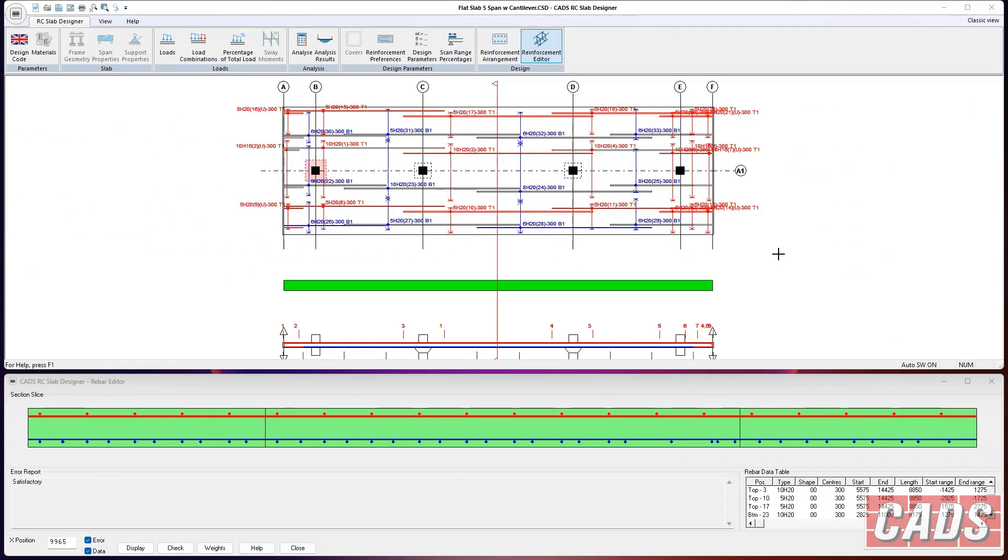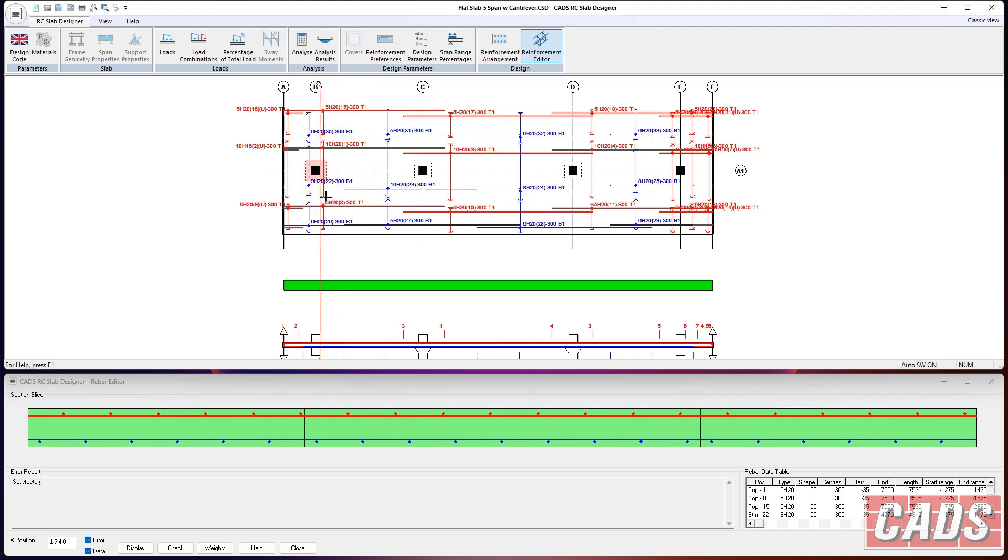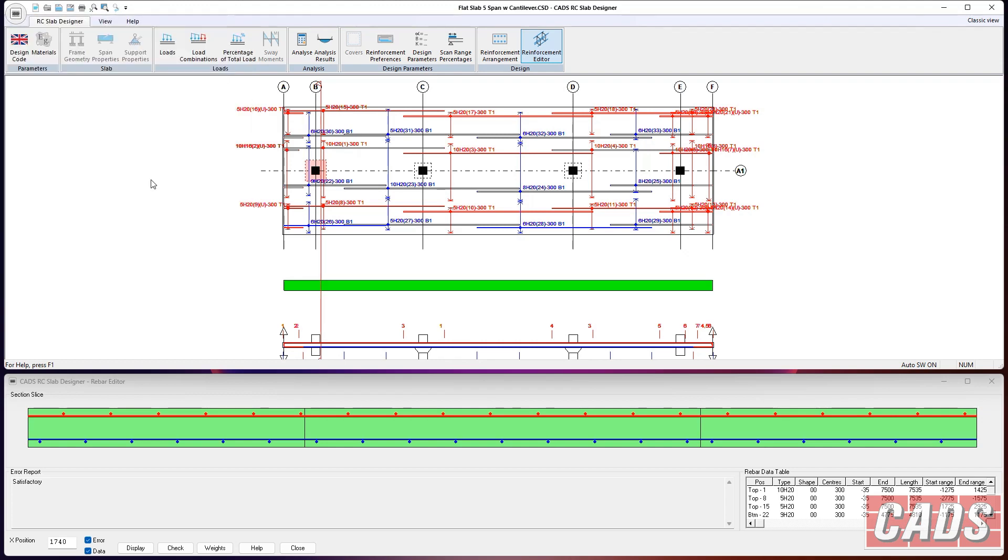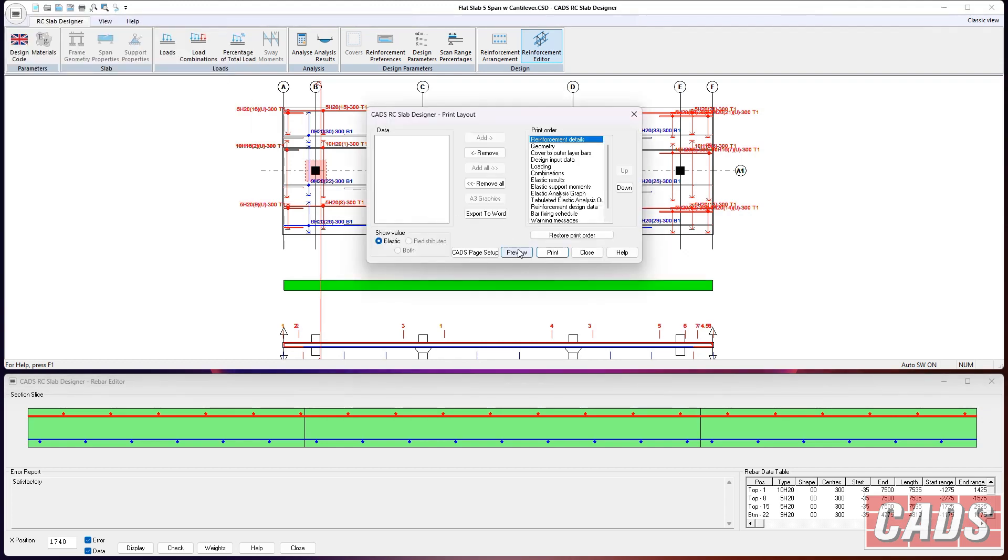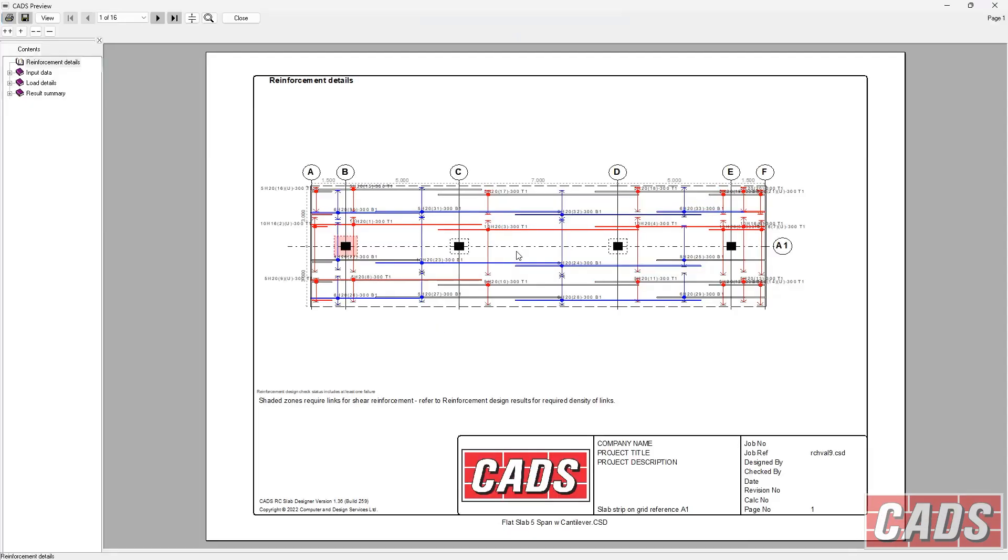Okay. And just finally, to show you a couple of the other design features of the program, you can see here we've got a multi-span flat slab. One, two, three, five span. A cantilever at either end. You can see I have a drop hit in here just to show you what that looks like. And here we can see, quite interestingly here, you can see that sort of purple shaded area here. And that's where the program is actually telling us we need to add punching shear reinforcements. So, I thought I'd just show you how that looks in the output.